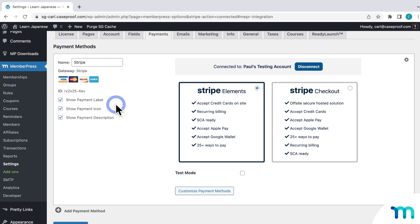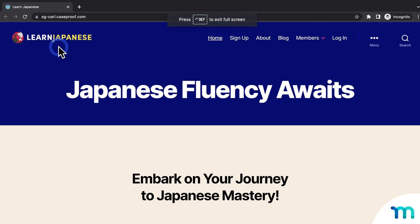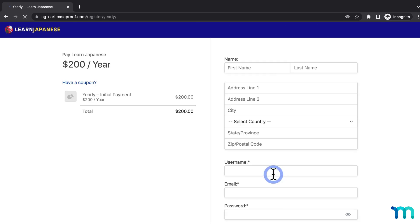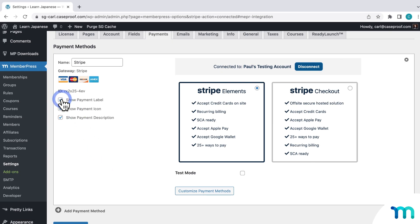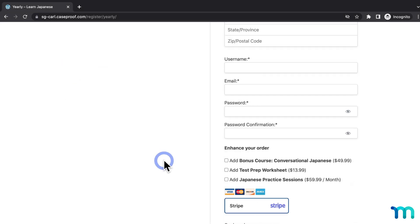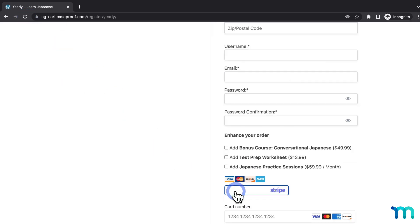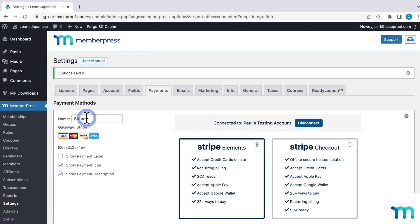On the left, you see three checkboxes that show or hide information on your registration pages. To demonstrate, I'll open my site in a new incognito window so I'm not logged in as admin. If I uncheck Show Payment Label and save the changes, going back to my registration page and refreshing, you can see the word Stripe is gone — that's the name set on the payment gateway. So disabling Show Payment Label hides that. I'll go ahead and enable it again.